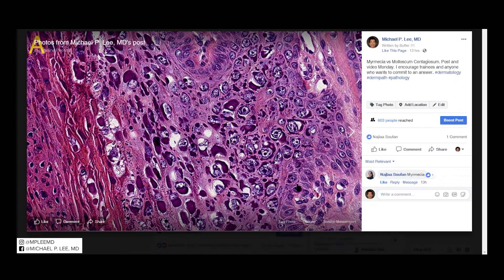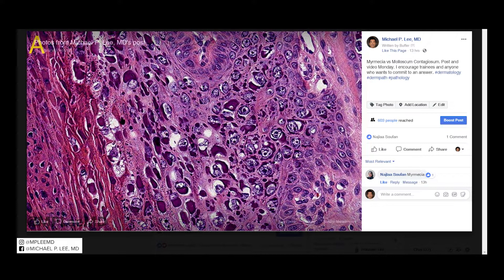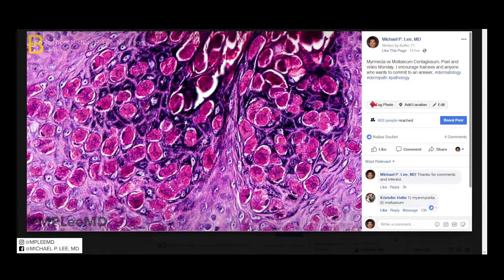Good morning, this is Dr. Li with another daily episode of DermPath Made Easy. This was a case that was requested by someone who posted in the comments. For all those that participated in the unknown, this is myrmecia and this is molluscum. So let's start with myrmecia.